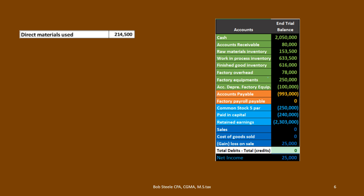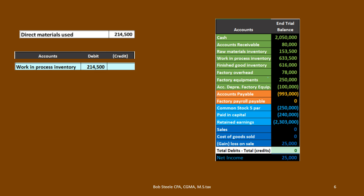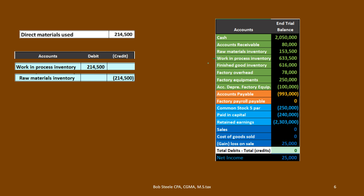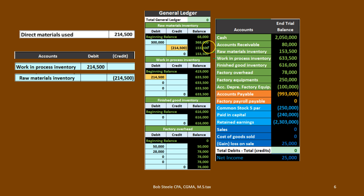Next is direct materials used. Direct materials are pretty straightforward — they go directly into work in process because we know exactly where they're going. We can account for that directly, so we put it straight into the work in process account rather than factory overhead. We credit raw materials inventory — it comes out of raw materials as we begin processing. Raw materials go from 368,000 down by 214,500 to 153,500, and work in process goes up from 419,000 by 214,500 to 633,500, both reflected on the trial balance.